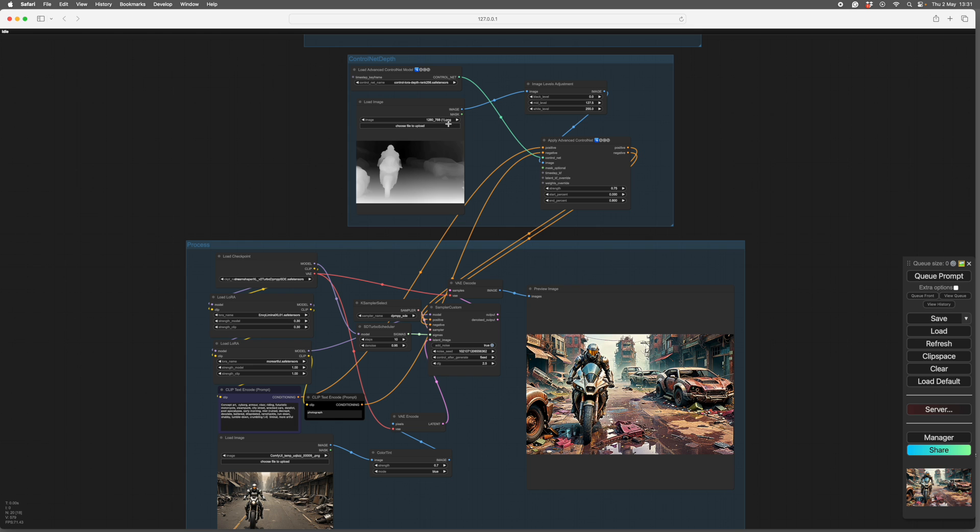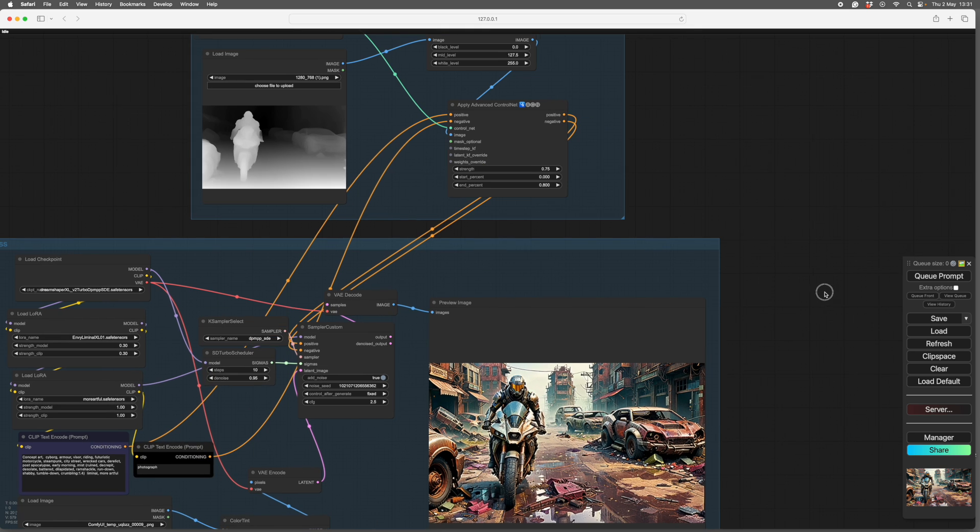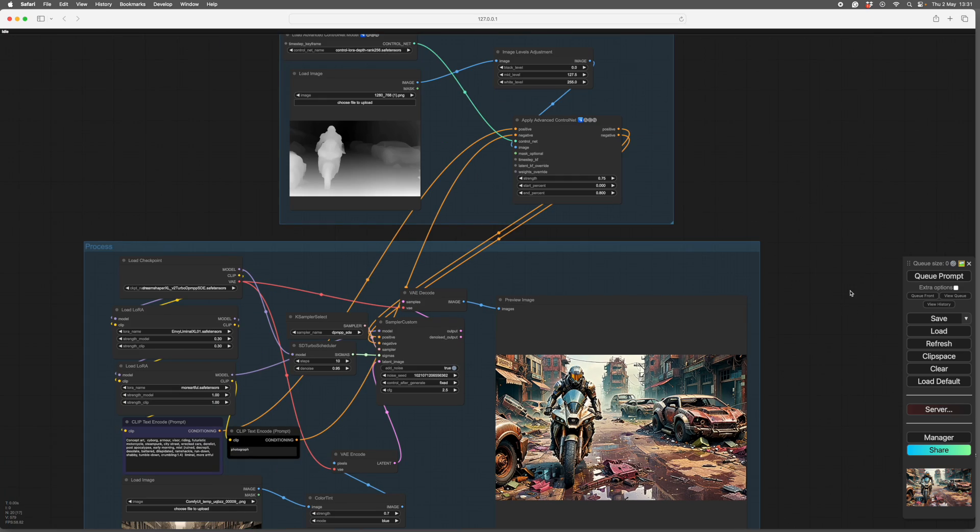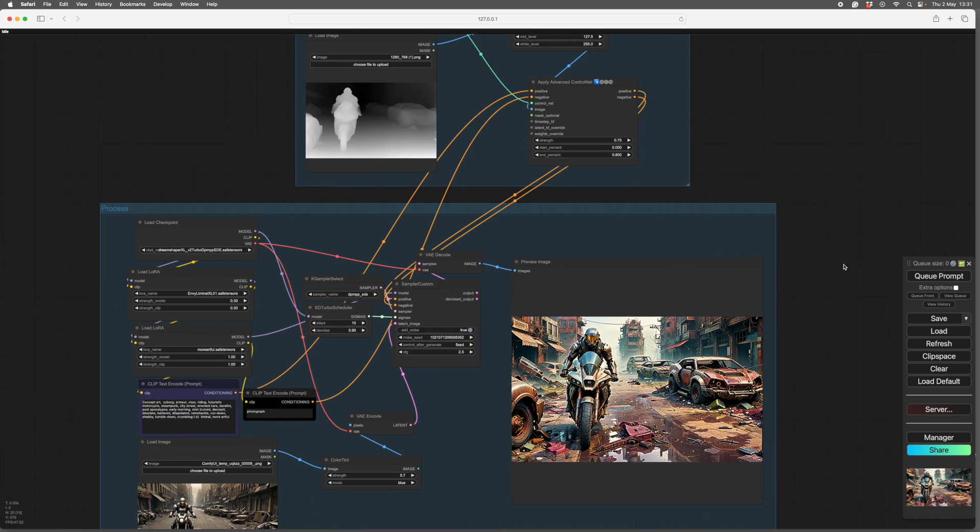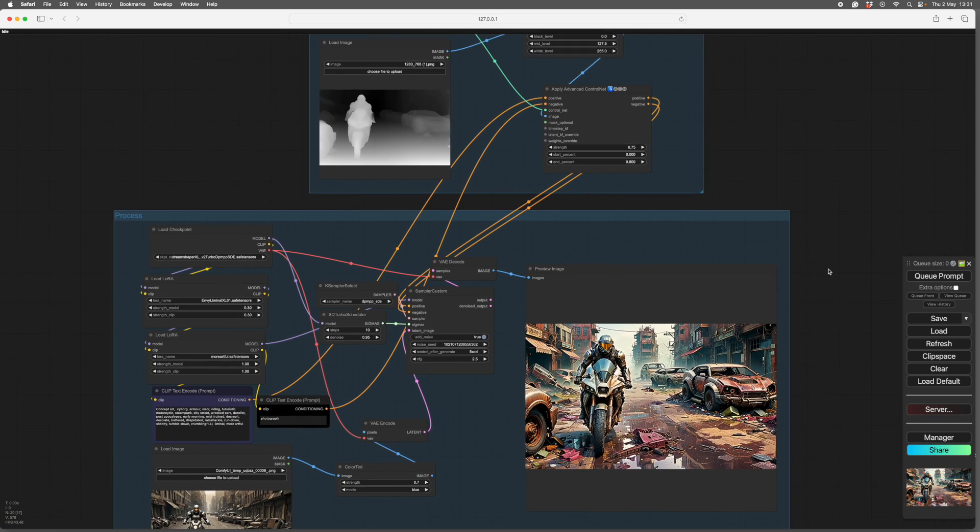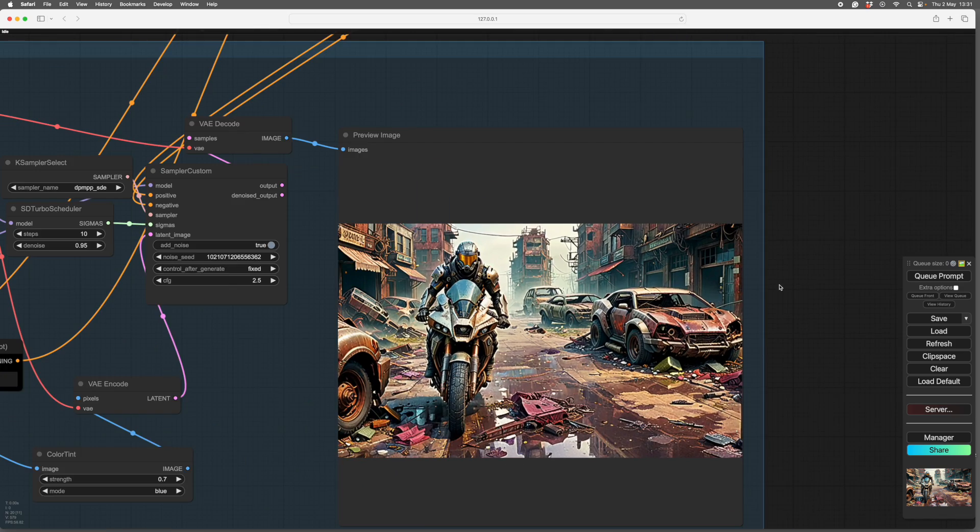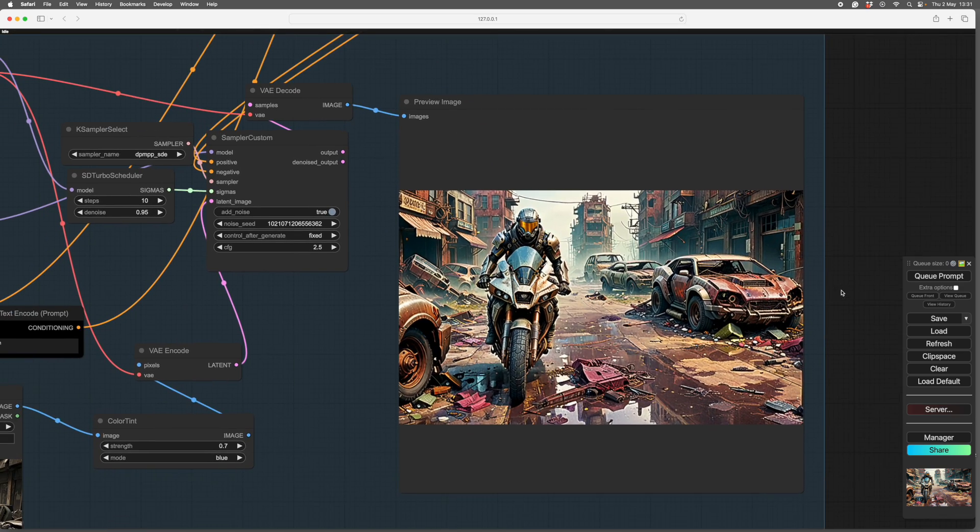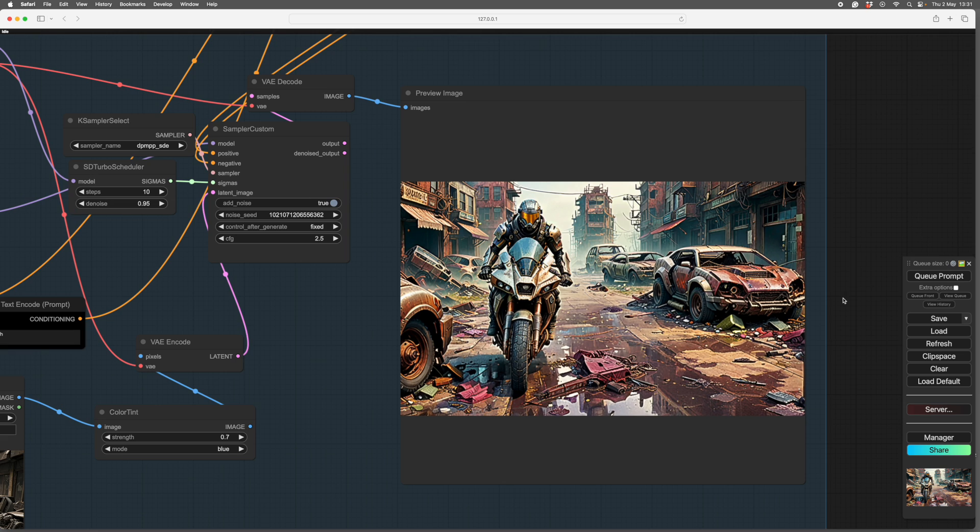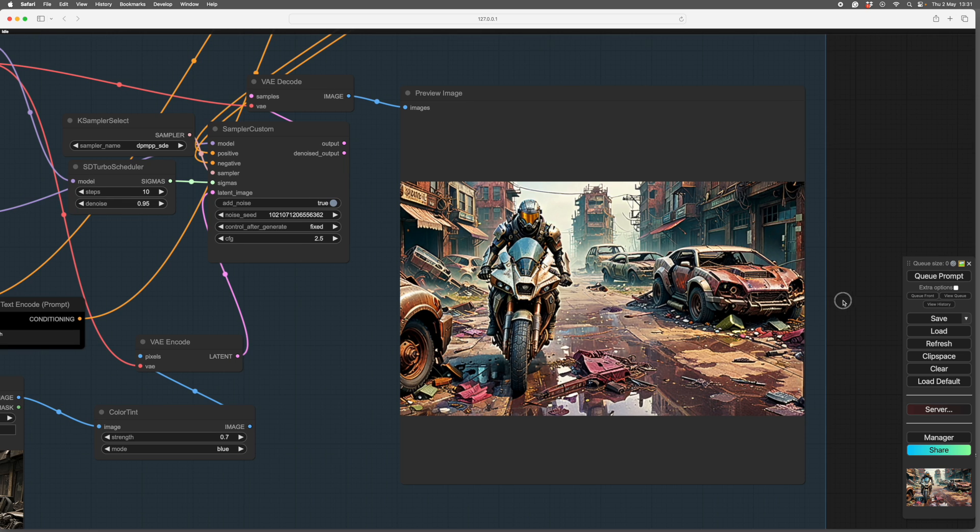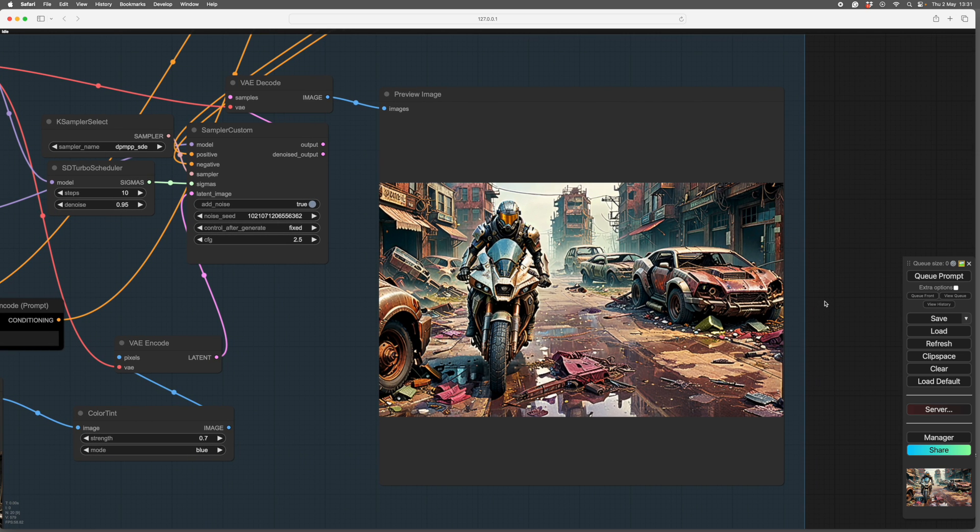And here it is going through the ControlNet. All the settings are pretty straightforward. It's not at absolute full strength or running the entire length. And this is the output, which is quite low res because I want them to do quickly.